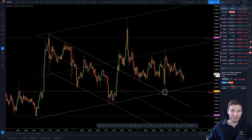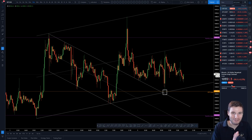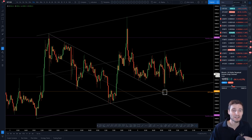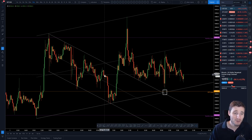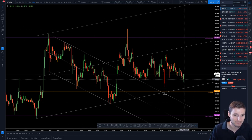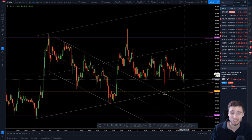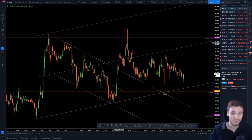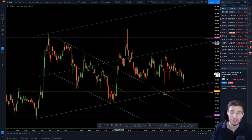Hello everybody, I hope that you're doing very well and welcome back to another cryptocurrency technical analysis where in today's video I'm going to be going over the perfection that is a parallel channel and how this has defined the range perfectly, and then I will be going over my targets for the up and downsides.